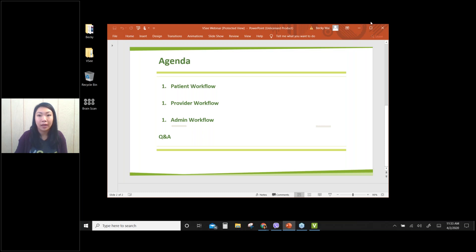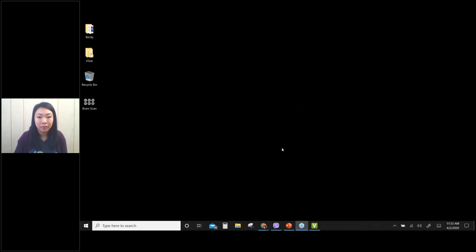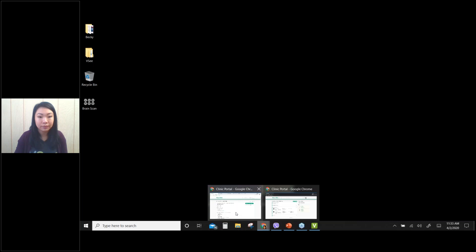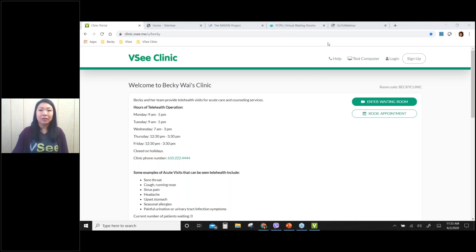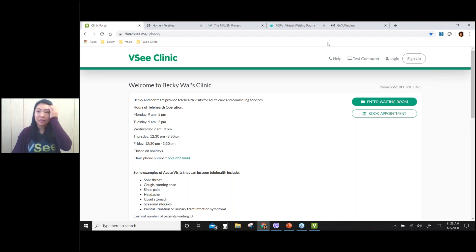Let me show you my clinic page. Hey Anne, can you confirm that you can see my webpage? You can ask people to raise their hands so we can see how people are responding. If you can click your little hand raise so that we know that you're seeing Becky's VC Clinic.